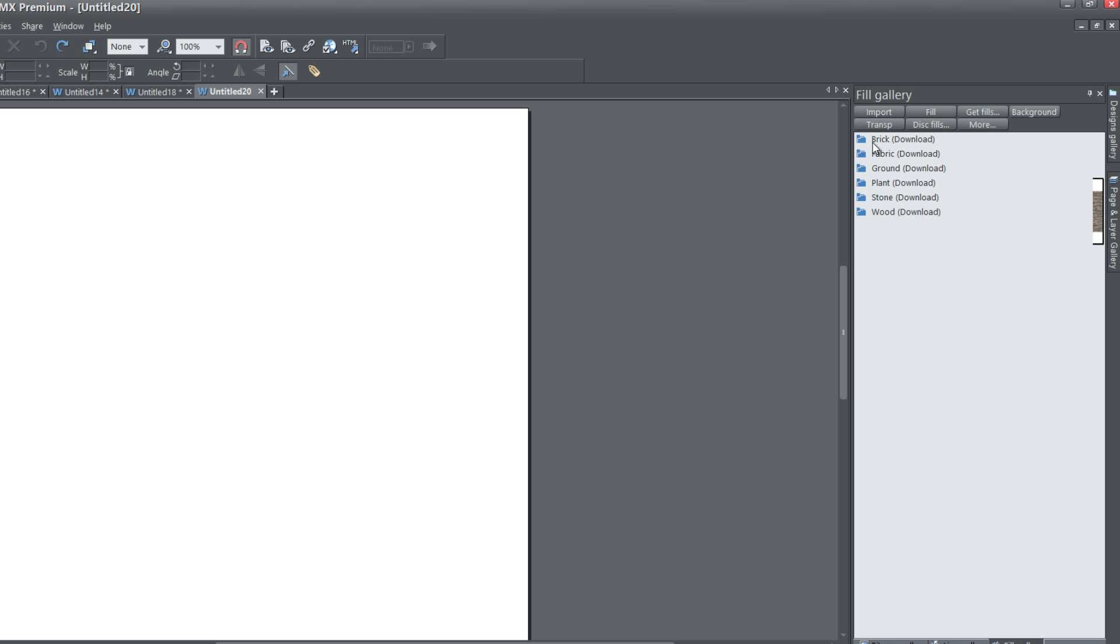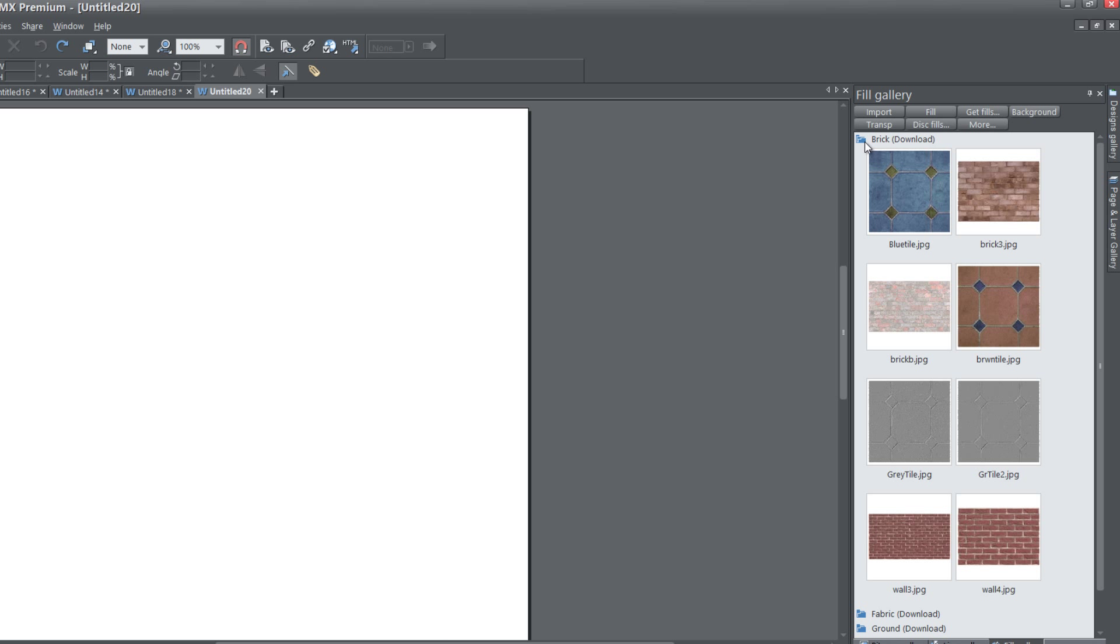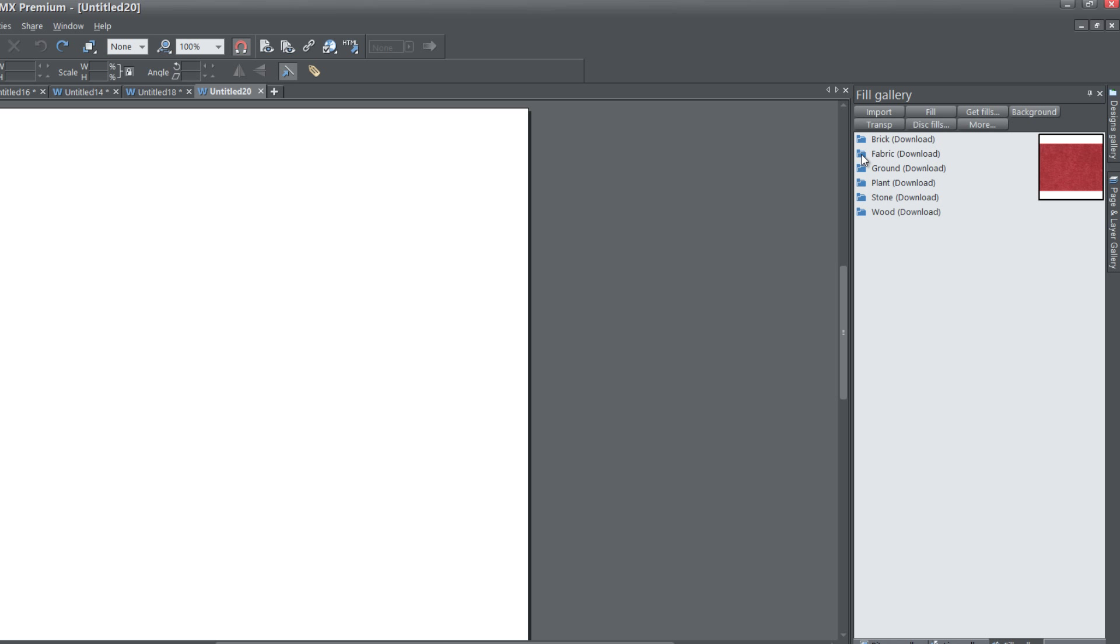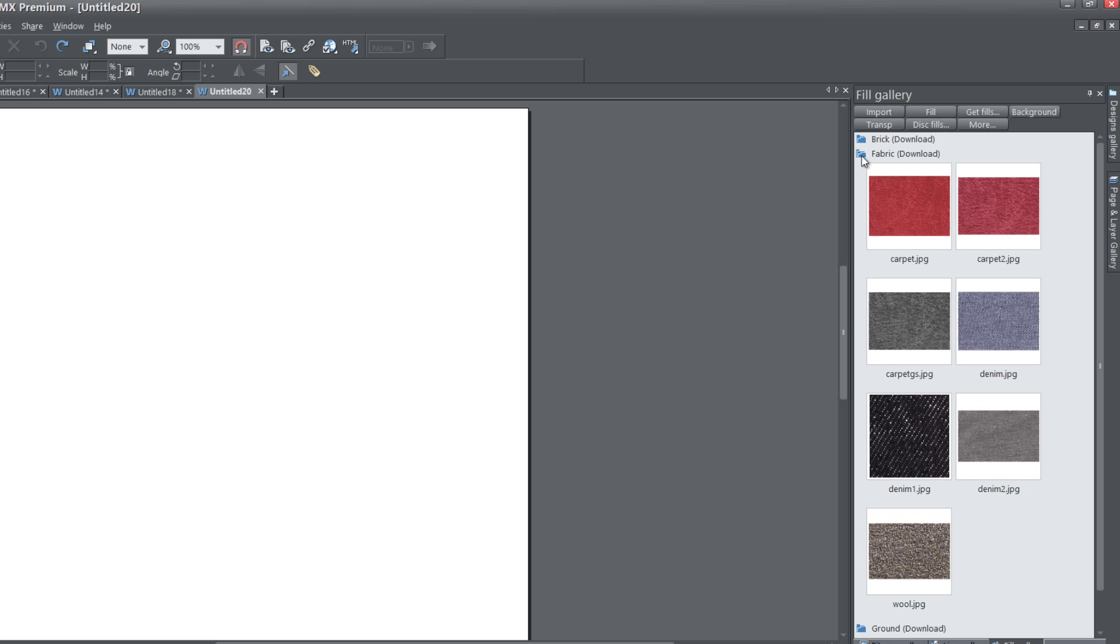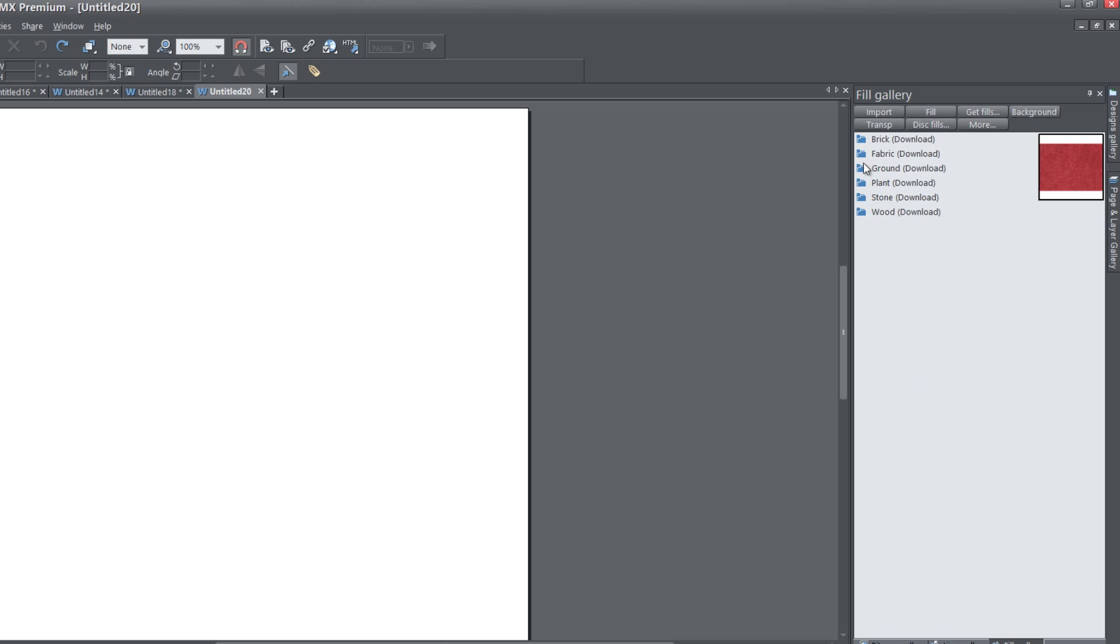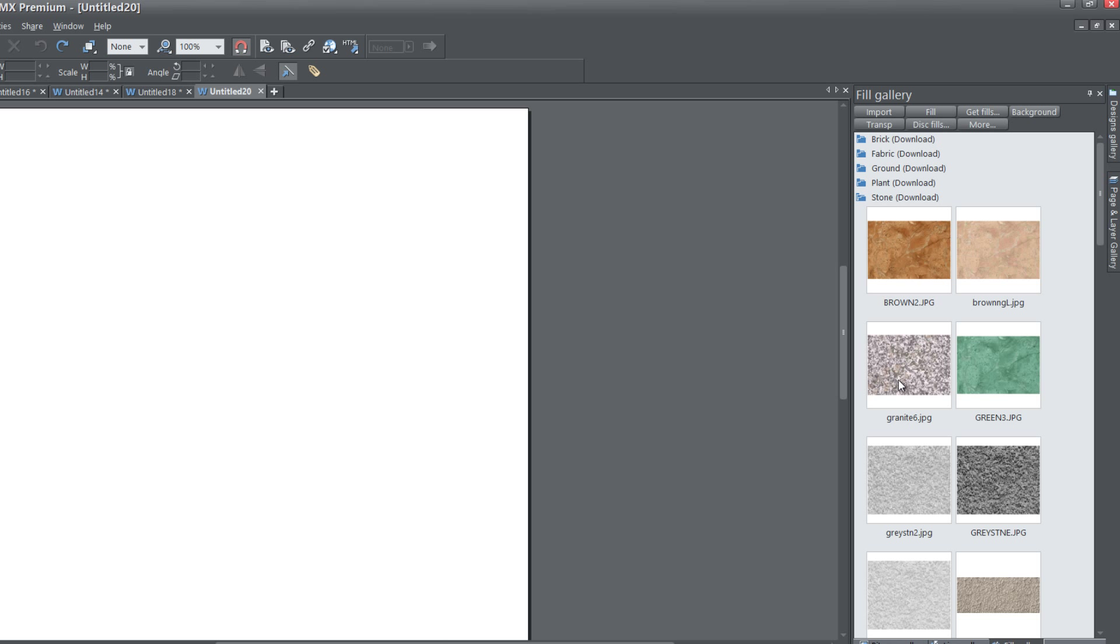You have a brick folder. If you left click on that, it will show all the fills for that. If you go to the Fabric folder, it will show all the fabric textures, and so on. You can go to any of these folders, and you can grab a texture for your background.